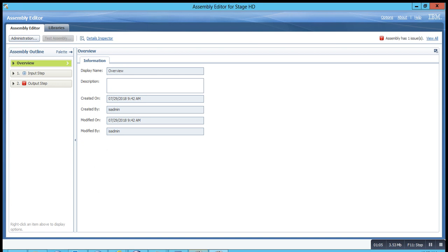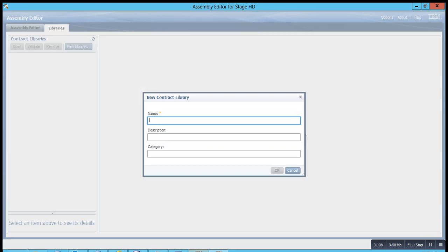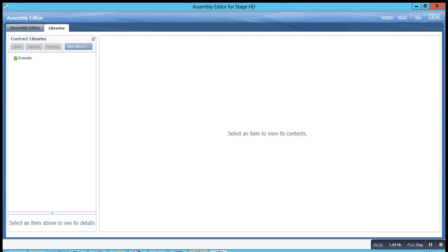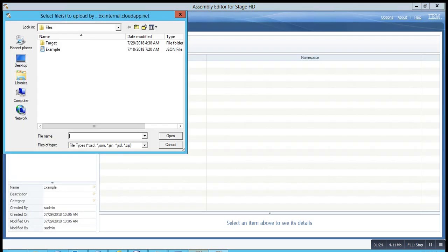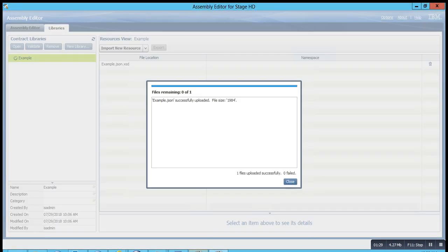Once you're here, go to the libraries, click open the new library tab, and give a meaningful name to the library. You can also have a description and a category if you wish to — I will leave it blank for now. Once you have named the library, it's now the time to import the file. The file is imported.